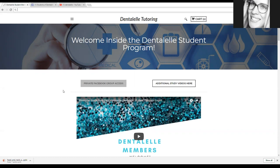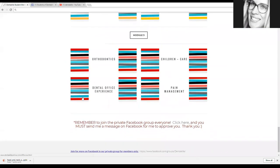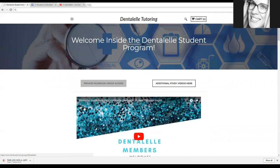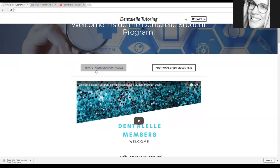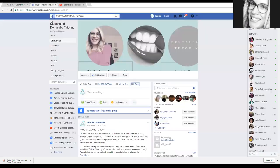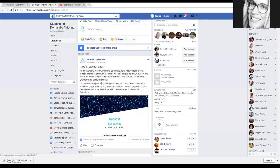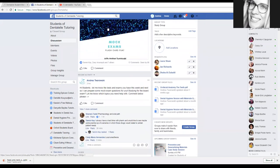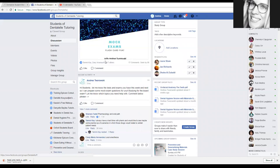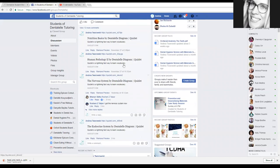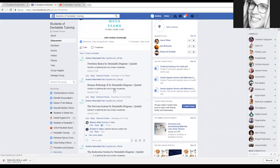This is what it looks like. First and foremost, make sure to click on the private access inside your private Facebook page. Click on that and it will take you to this page here, because this is for members only — which is excellent, because I have mock exams in here, again for members only.